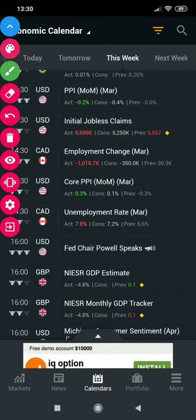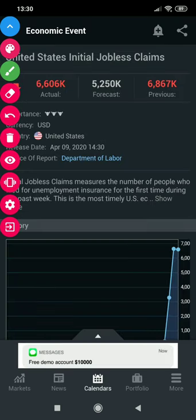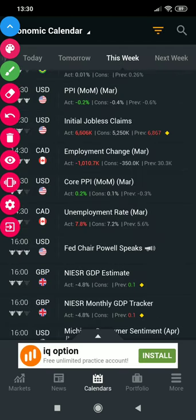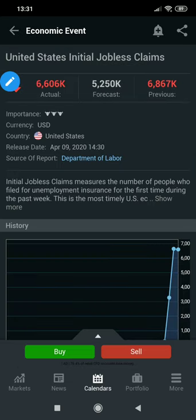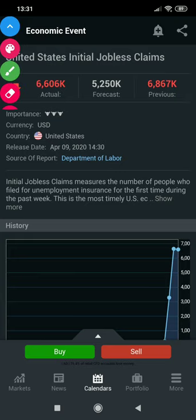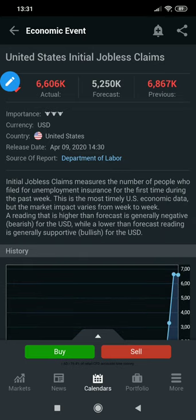Here's another thing you might not have noticed: if you click on the event it tells you what the event entails. For initial jobless claims it explains what the event is and how it impacts the market or the currency. It tells you that initial jobless claims measures the number of people who filed for unemployment insurance for the first time during the past week. It further tells you in the last paragraph that a reading higher than the forecast is generally negative or bearish for the USD.